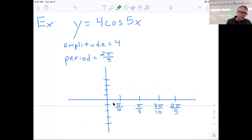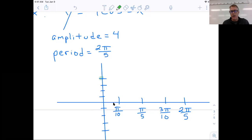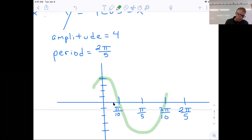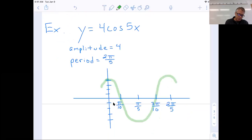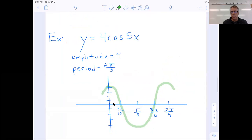I have an amplitude of 4, so I go 1, 2, 3, 4 up and 1, 2, 3, 4 down. Now, knowing it is a cosine graph — cosine does not go through the origin, it starts up here. Each of those notches is an important point: it's either an x-intercept, or a minimum or maximum. So the cosine starts up here, then that's an intercept, that's a minimum, that's an x-intercept, and that's a maximum. That would be one period of the cosine graph.